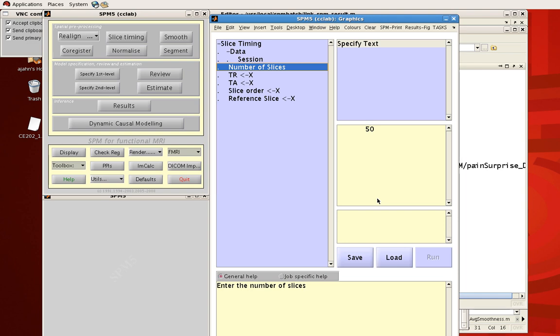So anyway we'll cover some more steps and details next time but for now if you haven't already follow the download and installation instructions on the SPM website. Make sure that you're at least somewhat familiar with MATLAB and navigating around things like that and then check to make sure that the SPM program actually opens by typing SPM on your command line and hitting return. So thanks a lot and I will see you guys next time.